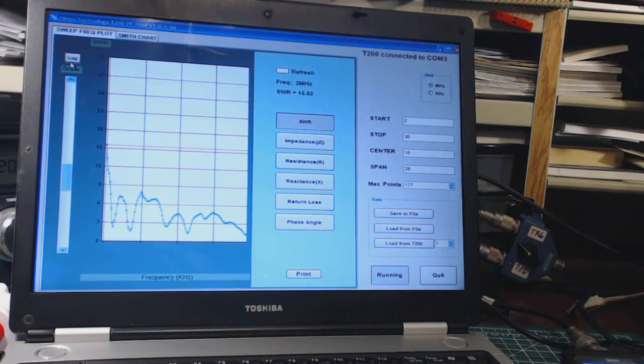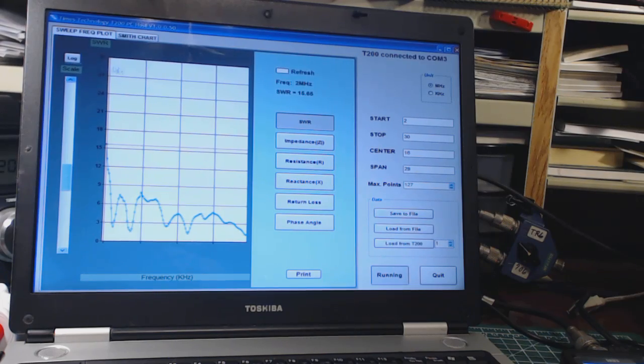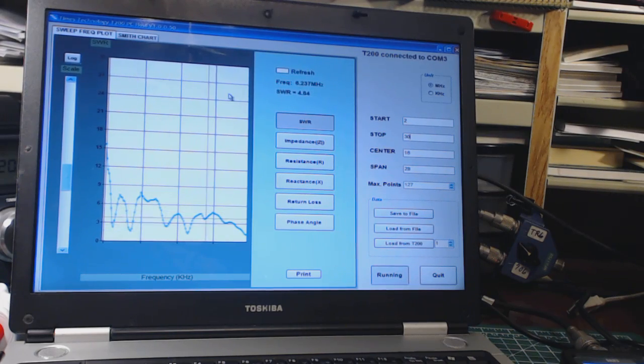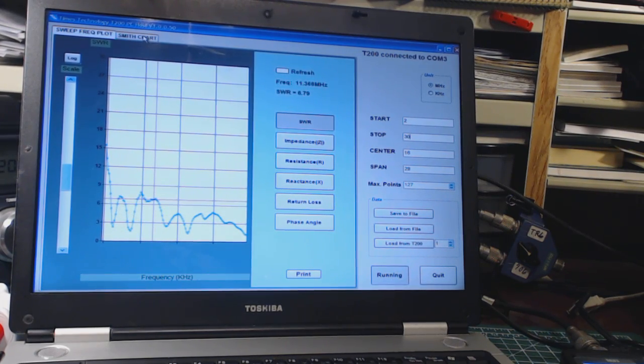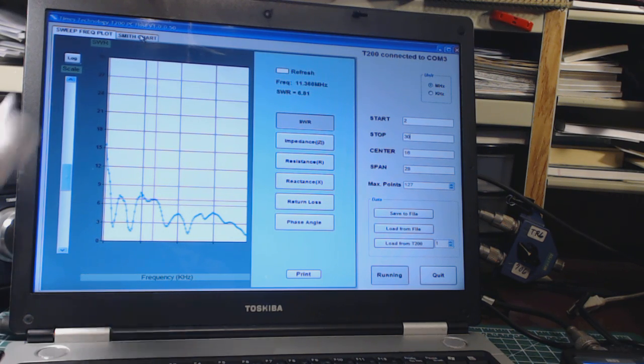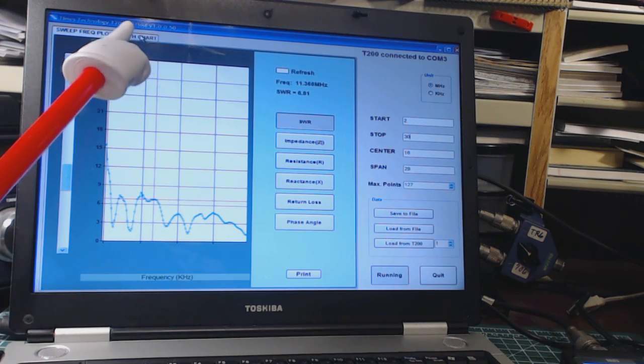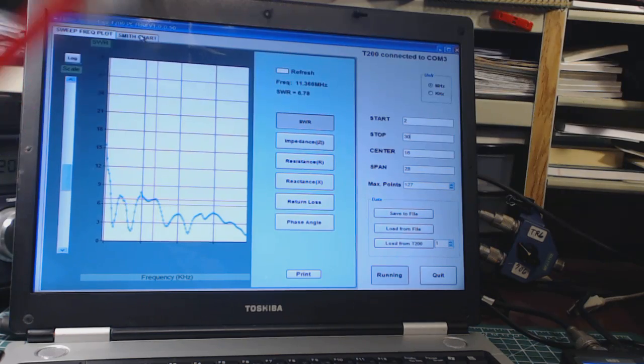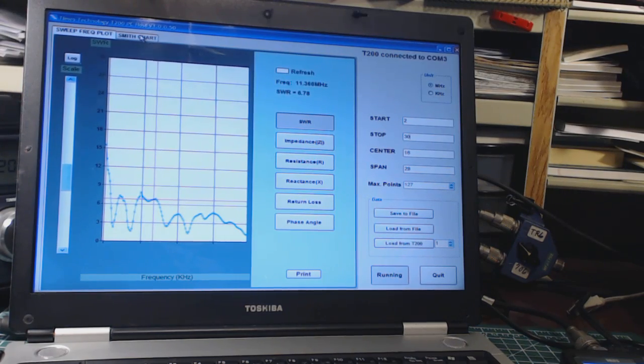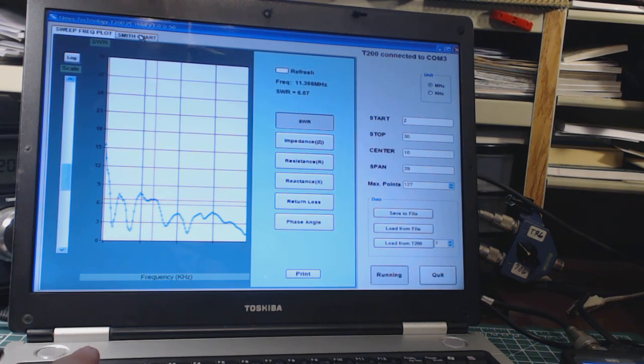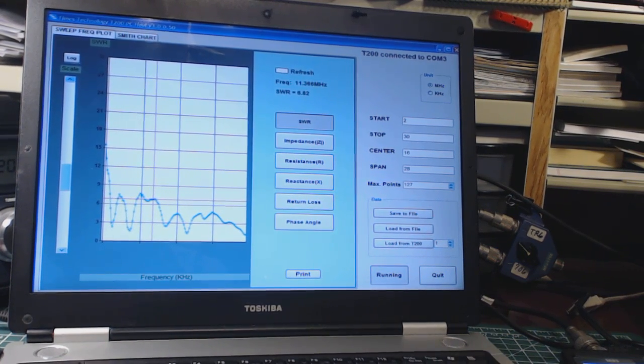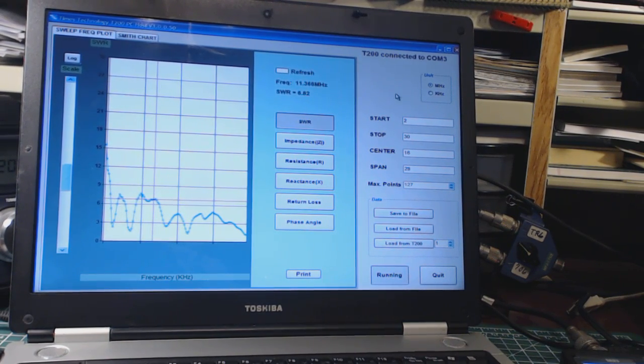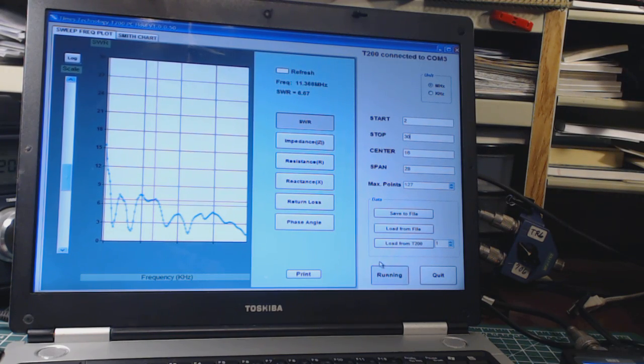You can also do a Smith chart. It's another tab up here at the top, so you can do all these tests plus you can do a Smith chart. I think I said you can change all these parameters over here to start and stop frequencies and so on. I think that's about it, which is a lot.